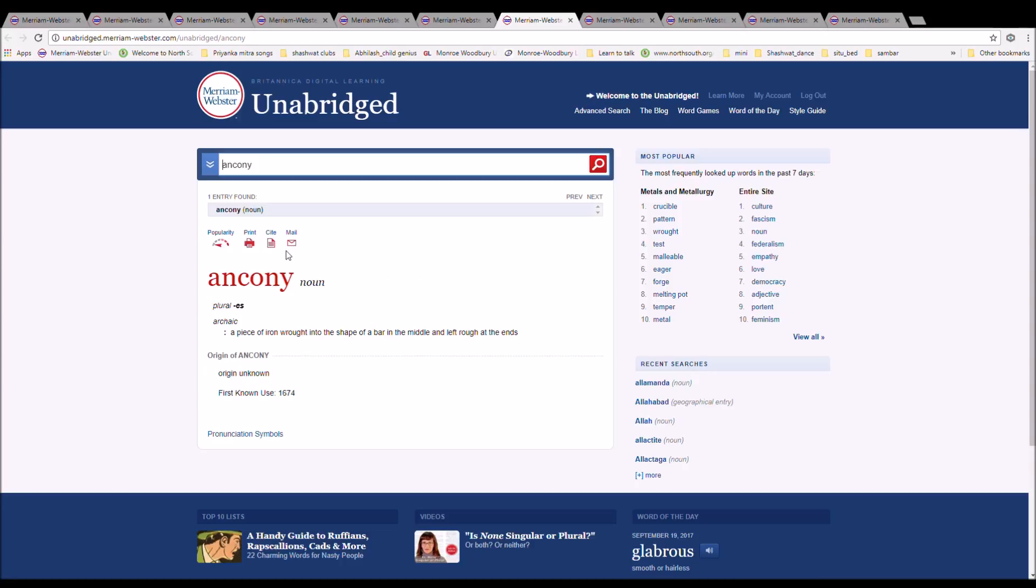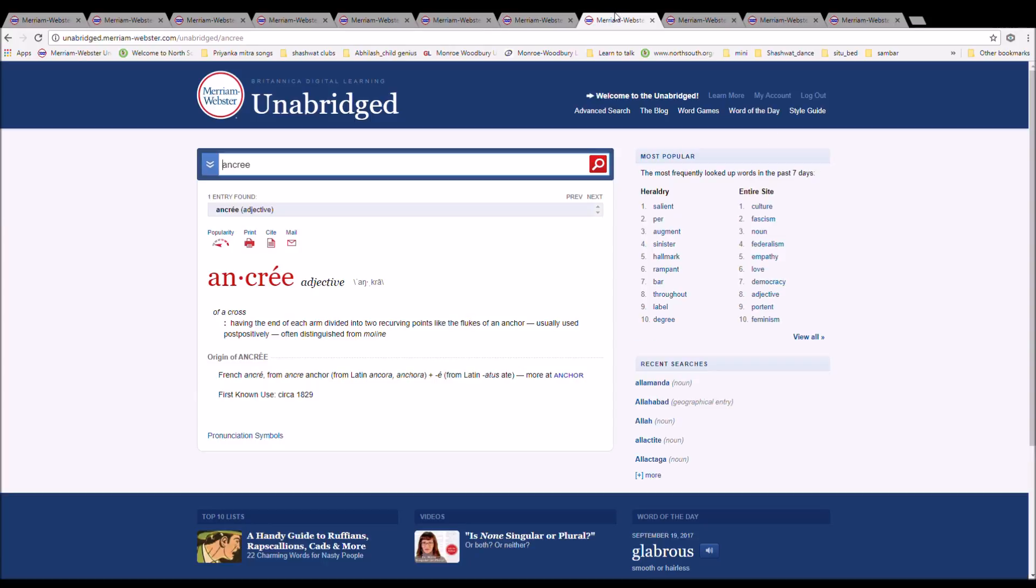The next word is Ancony. It is spelled A-N-C-O-N-Y. It is a piece of iron wrought in the shape of a bar in the middle and turned out at the ends. It is of unknown origin.